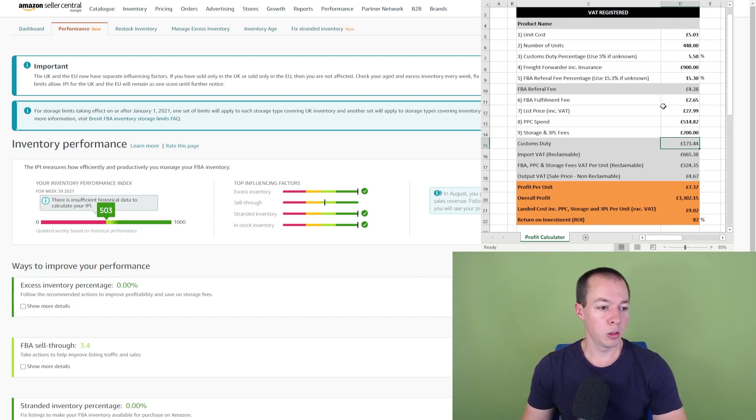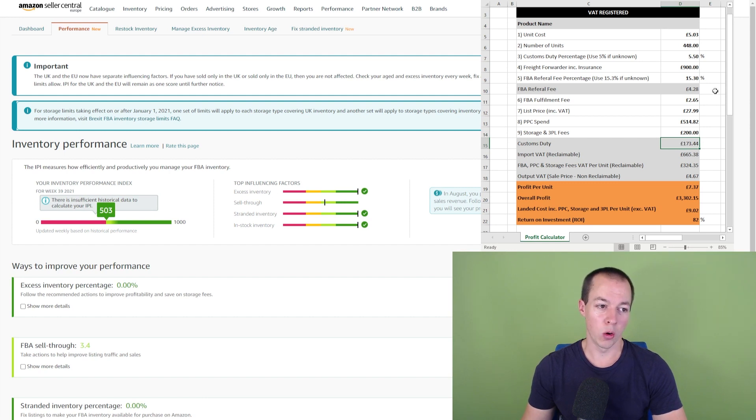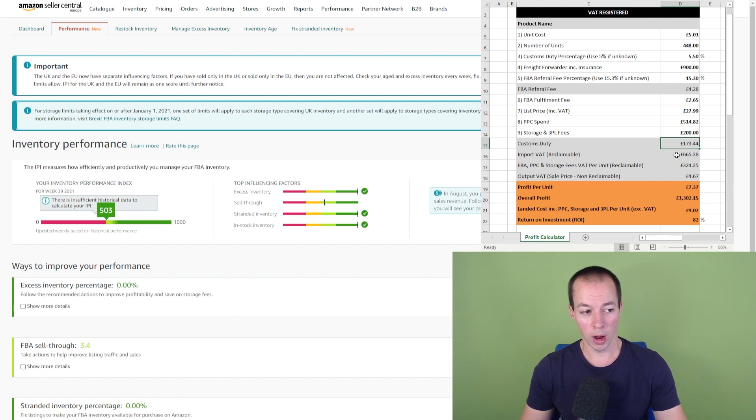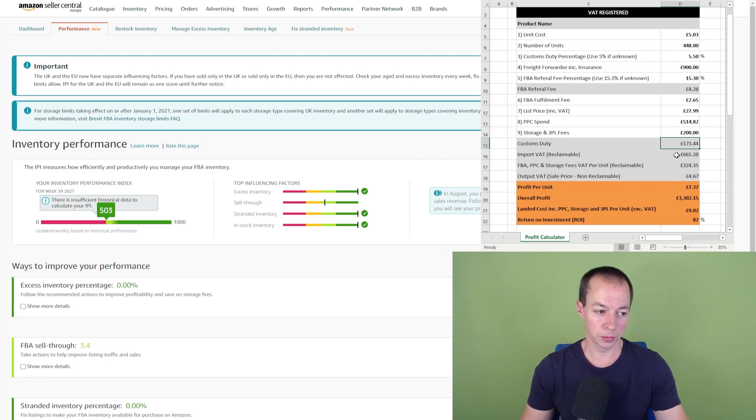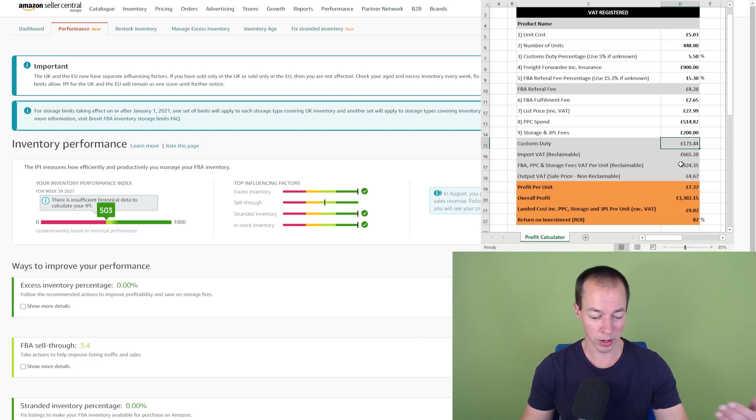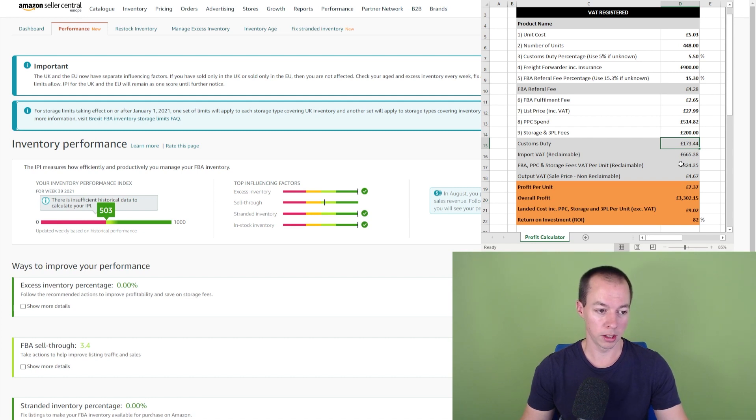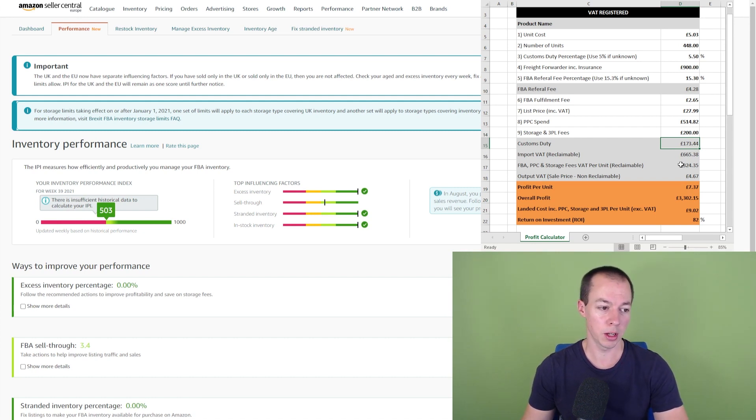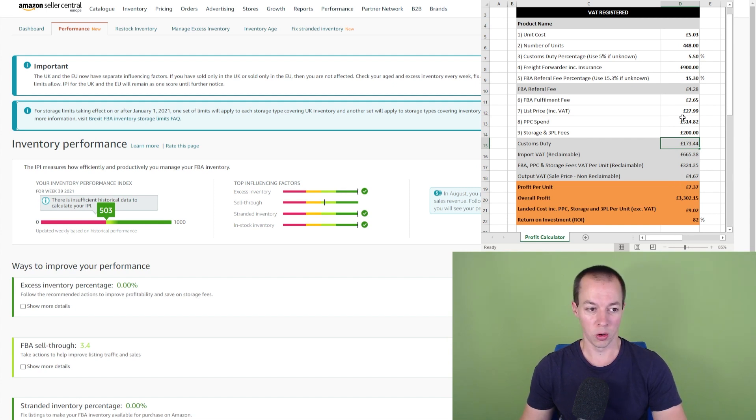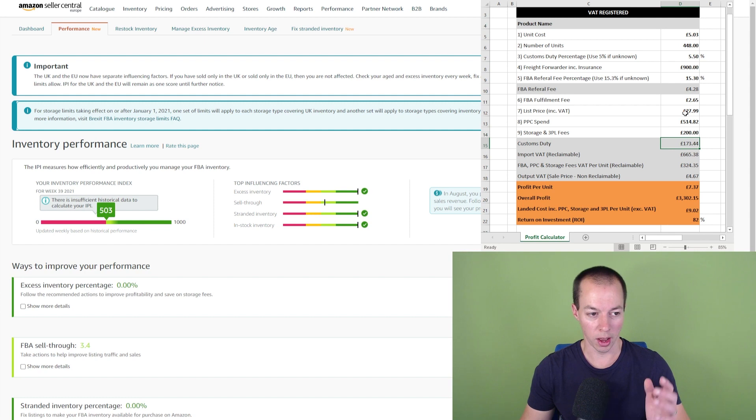So the customs duty automatically calculated based on the customs duty percent you put at the top. The import VAT is reclaimable. If you're not VAT registered, I'll have another calculator for this as well. Now this FBA bit here is new for this calculator and it isn't actually available in the free version. This is going to be available in the course once I finish updating this calculator, but I'll show you the free version later in the video. You've got all the VAT there as well and the output VAT, which is how much VAT you're actually charging on this £27.99 price point.